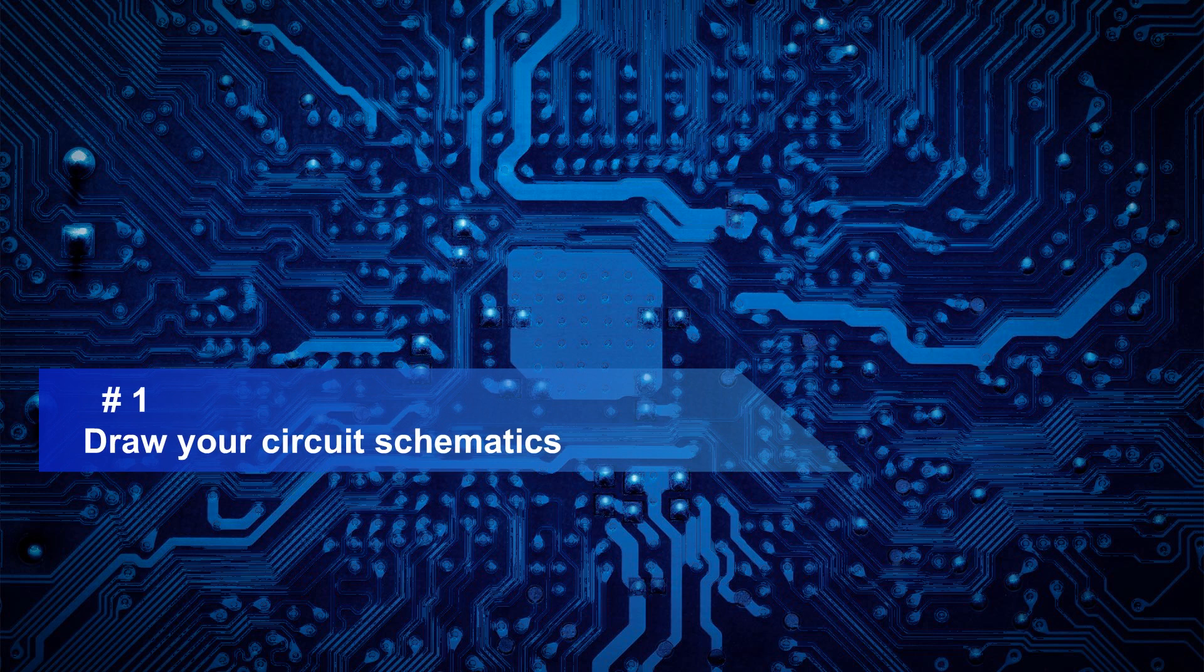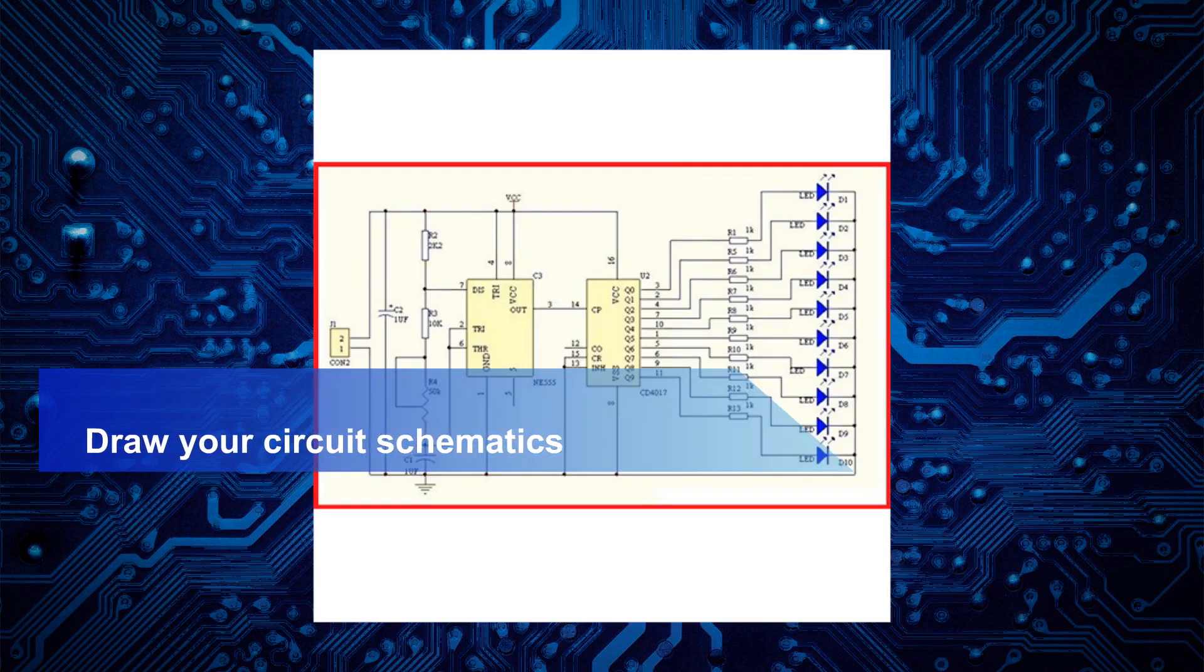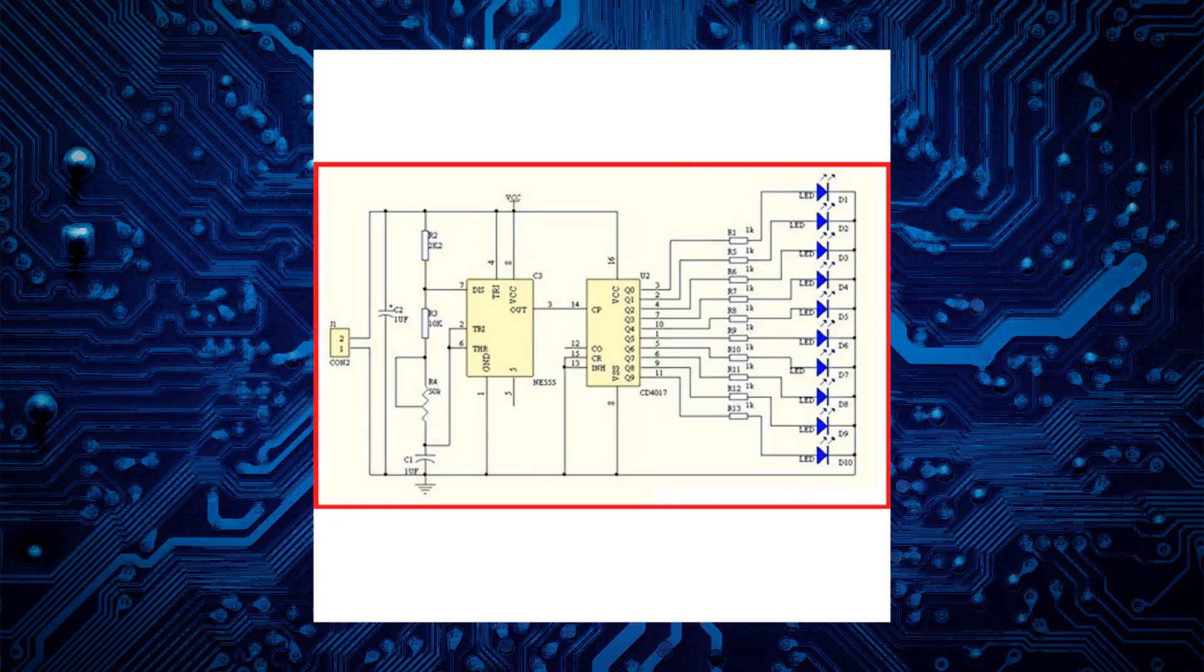First, drawing the schematic. In the schematic you draw all the components used in the circuit and how they connect together, the value of each resistor and capacitor and the functionality of chipsets, also the input and the output if any.